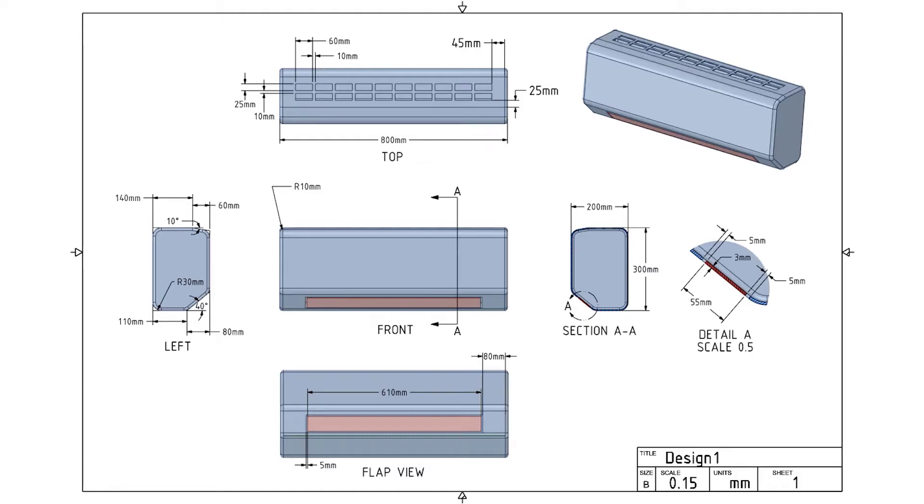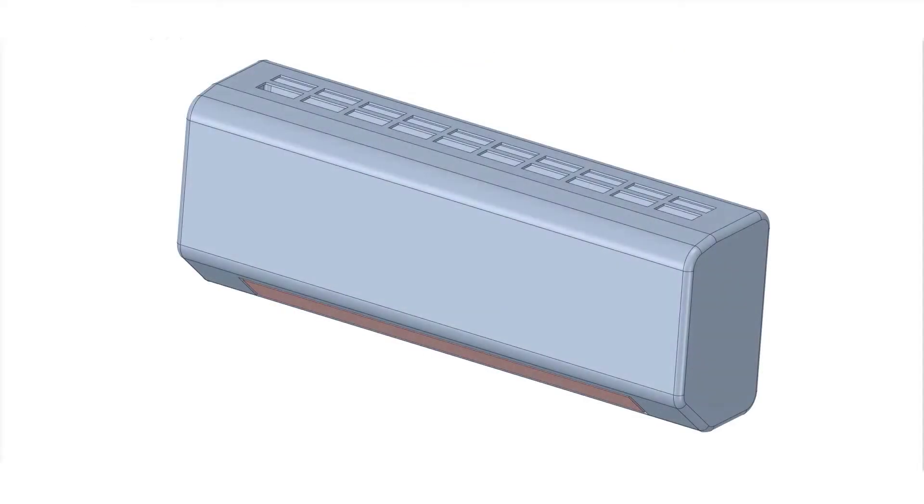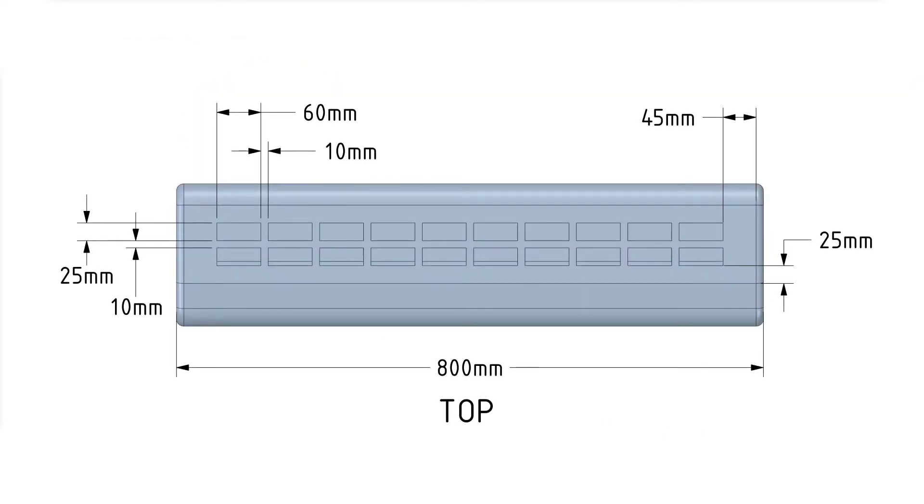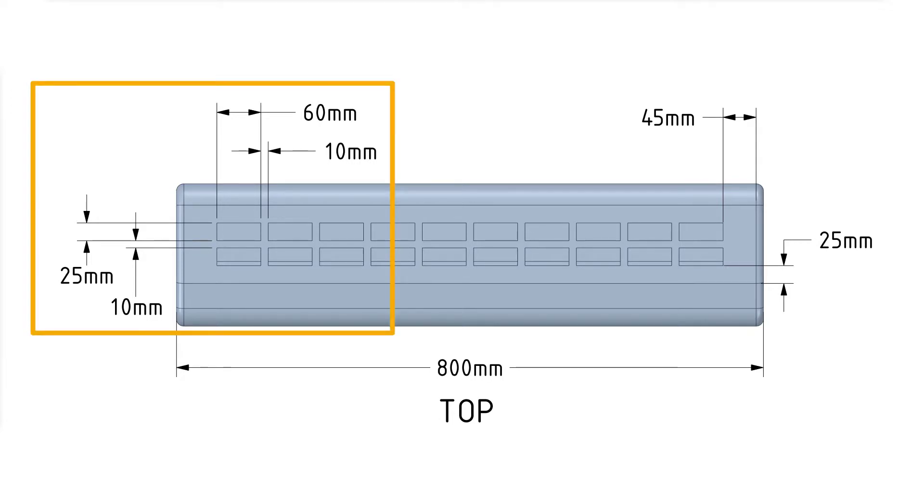In the top right corner, we have an isometric view of the model for reference. On its left, we have the top view of the body. Here you can see the dimensions of the different vents, the gap between them, and the location of the vents with respect to that surface.